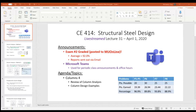Let's get right into it. We were talking about columns before everything went down with COVID-19, so I want to get back to that. I want to review the procedures to analyze a column and also to design. What we're going to do today is an easy design problem, and then on Friday we're going to do one that's a little more involved — that'll become clear here in a second.